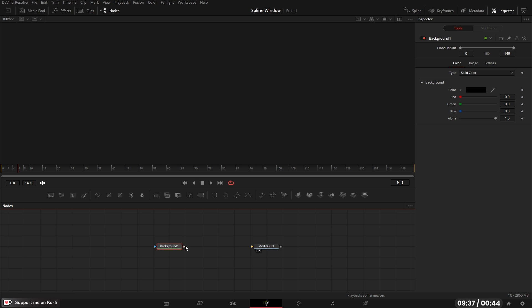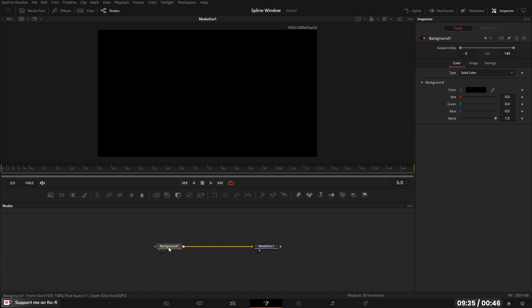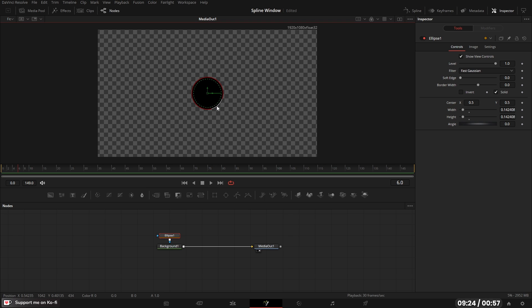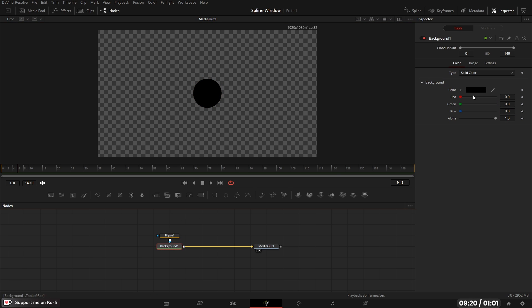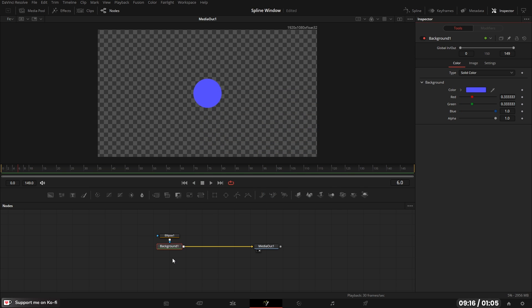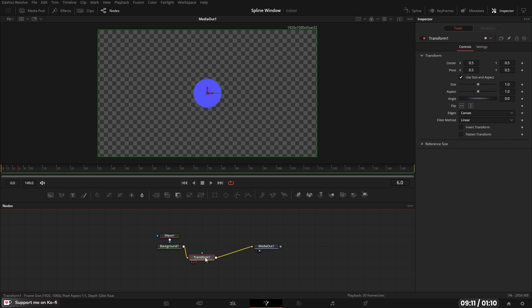I'll bring in a background node and connect it to the media out. With the background node selected, I can come into the toolbar and click the ellipse — that'll connect it up, giving us a circle. Let's make this a bit smaller. I'm going to change the color first, and then with the background highlighted I'll come up to transform, select transform, and attach it. So now we've got our ball in the viewer.